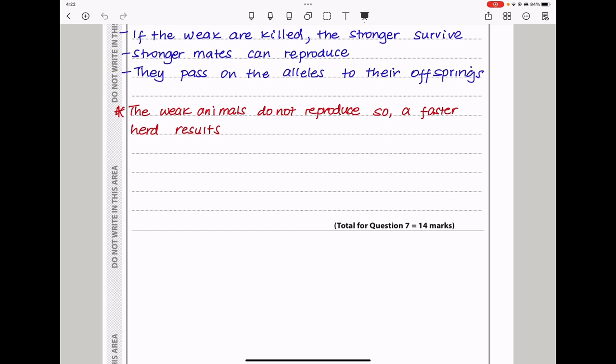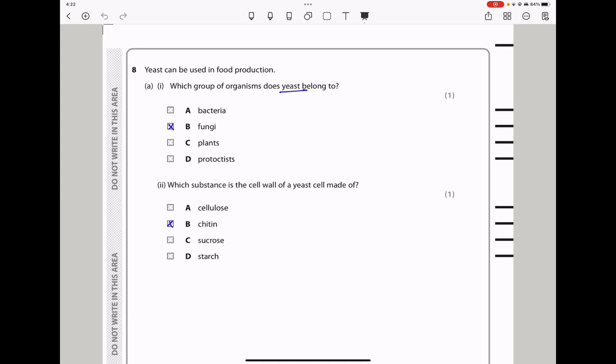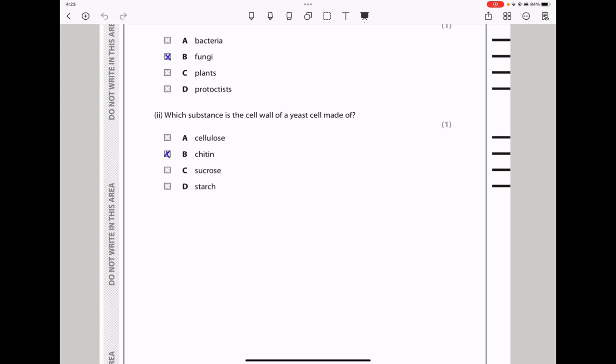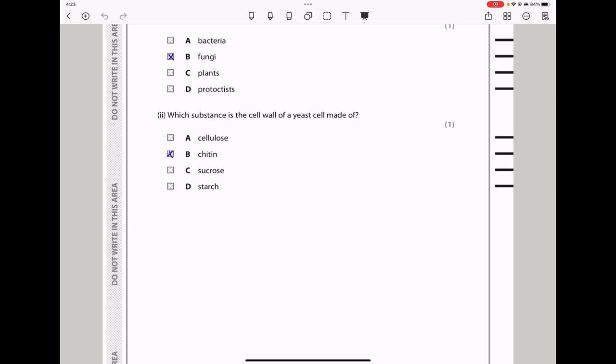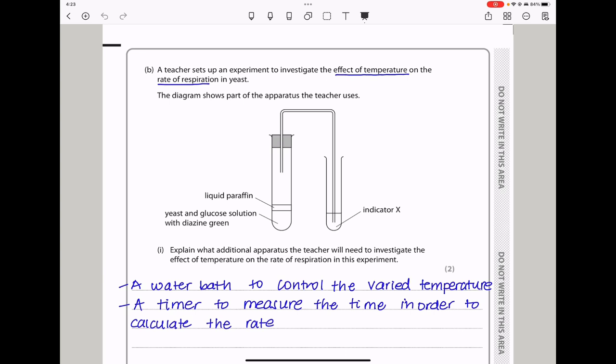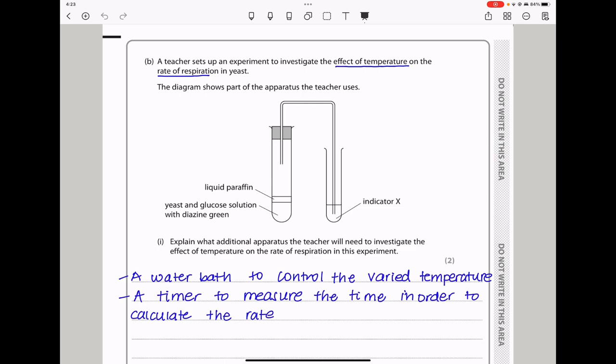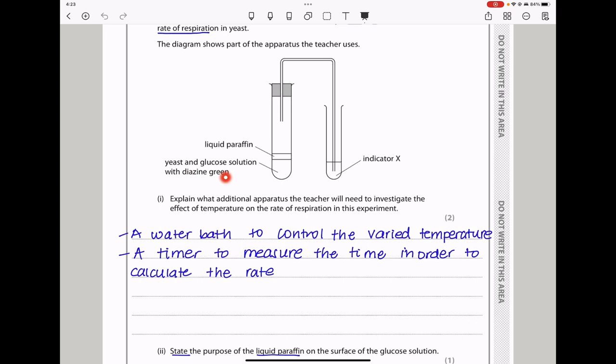Let's continue to question 8. Yeast can be used in food production. Which group of organisms does yeast belong to? Yeast belongs to fungi. The next part says which substance is the cell wall of a yeast cell made of? It's made of chitin. A teacher sets up an experiment to investigate the effect of temperature on the rate of respiration in yeast. The diagram shows paraffin on top, then a yeast and glucose solution with diacin green as the indicator. Paraffin is there to prevent oxygen from entering. They say explain the additional apparatus the teacher will need to investigate the effect of temperature. We need a water bath because temperature has to be controlled. Also, since we are studying the rate, we need a stop clock or a timer to measure the time.